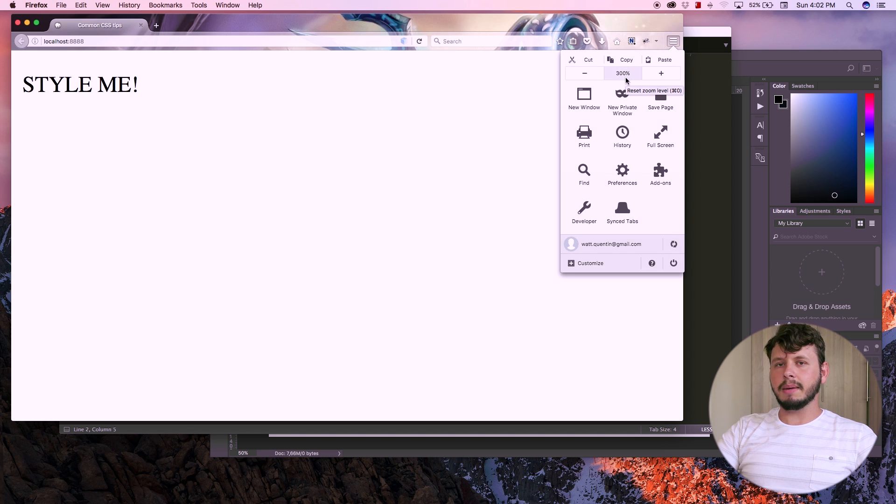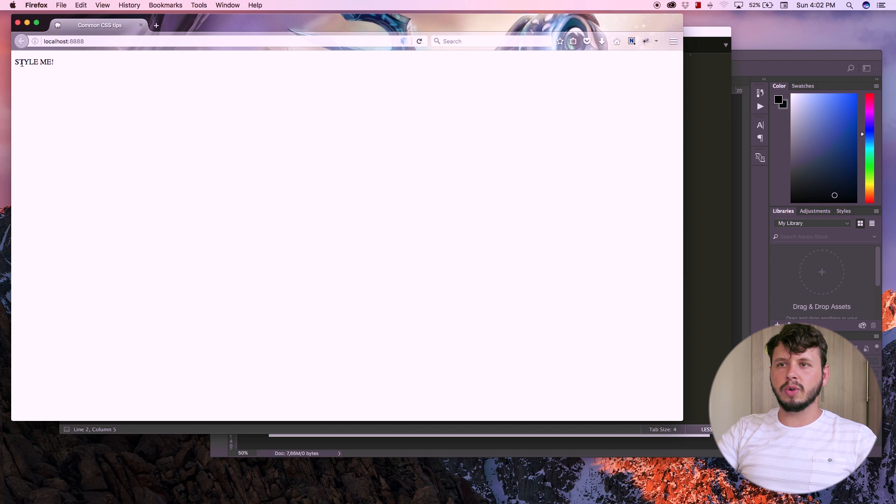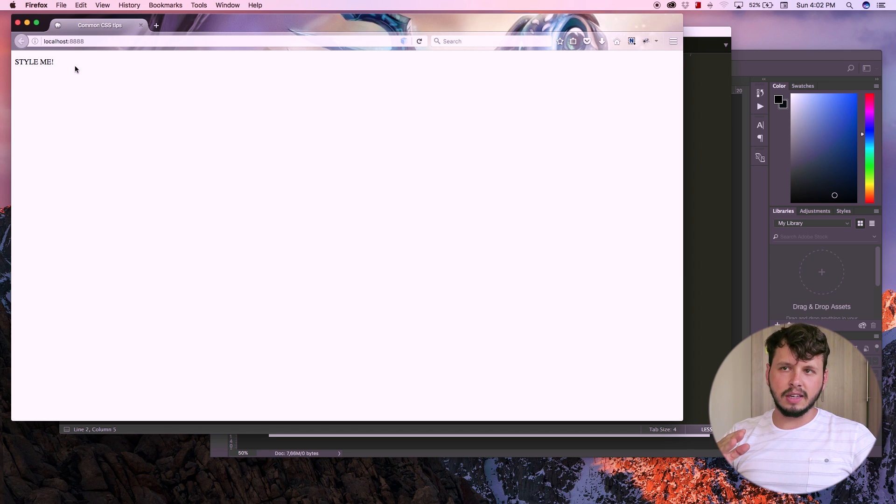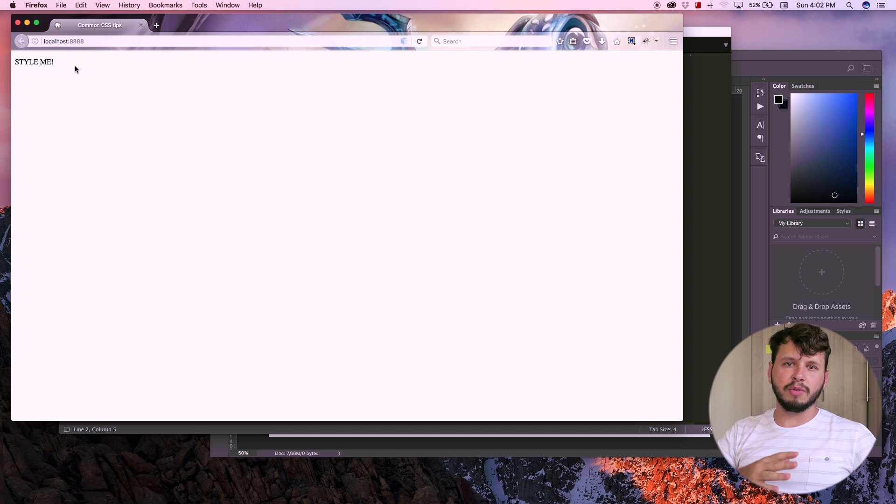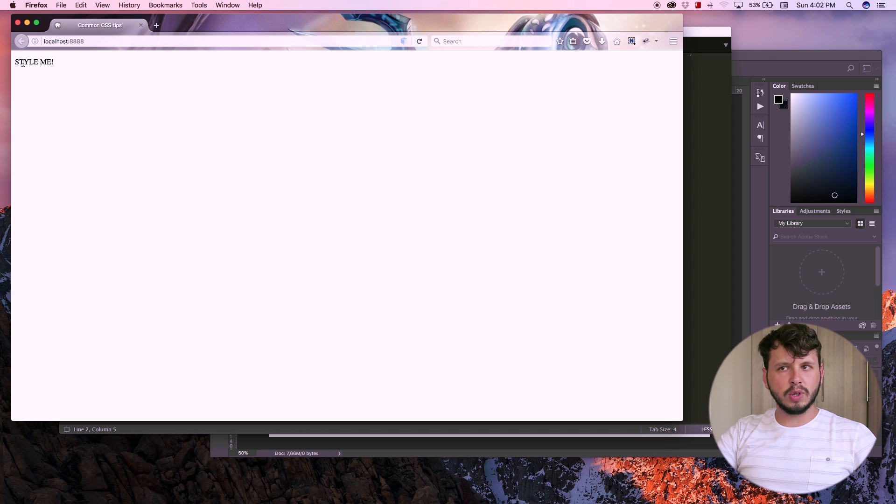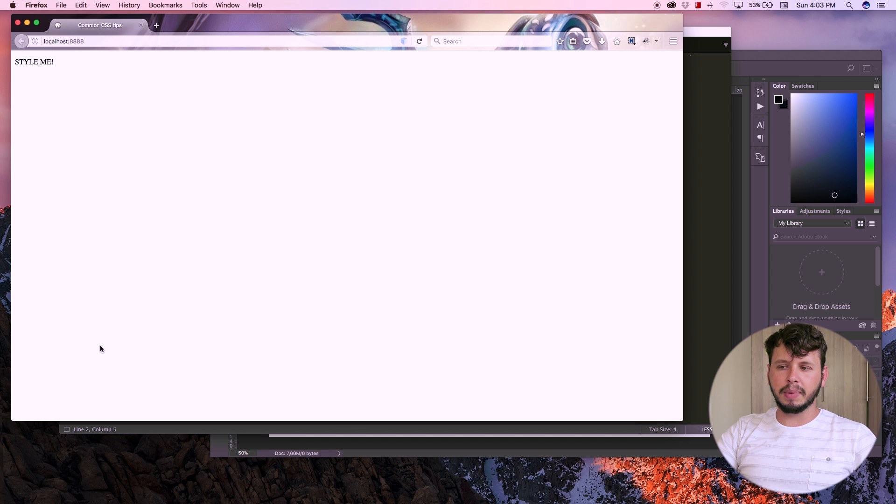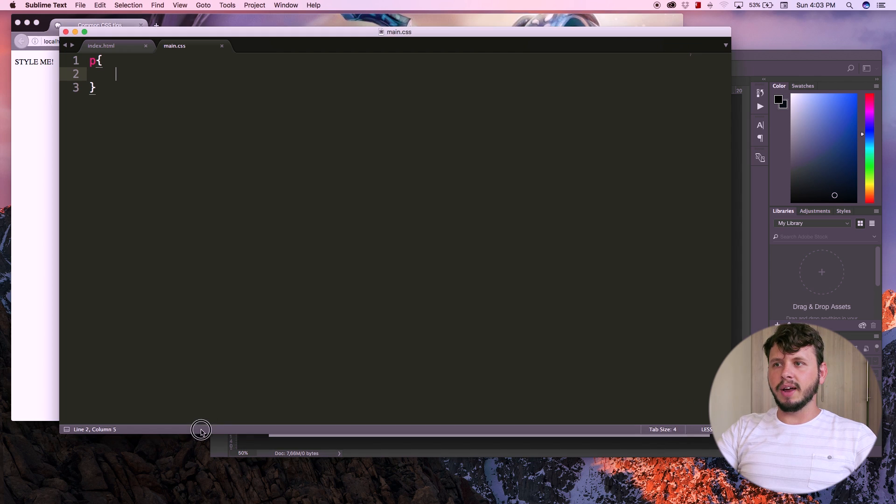But because I'm going to be changing font sizes in this tutorial, I actually want to be zoomed all the way out so you can see the difference between one font size and another because right now this is 14 pixels and we're going to increase this to something a little bit bigger.